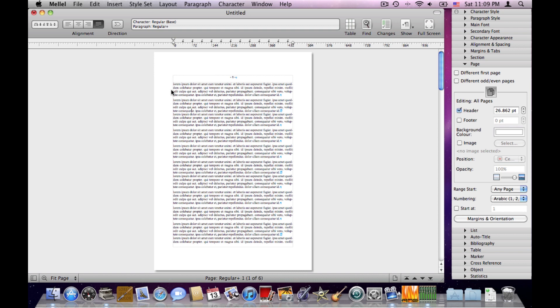And the sections combine into page ranges which have attributes like header, footer, orientation, margins, and so on.